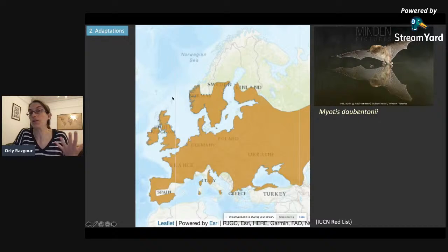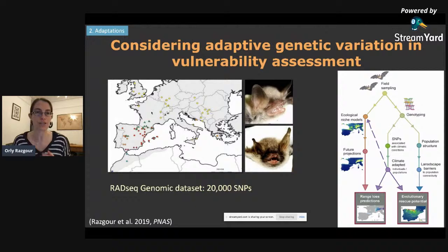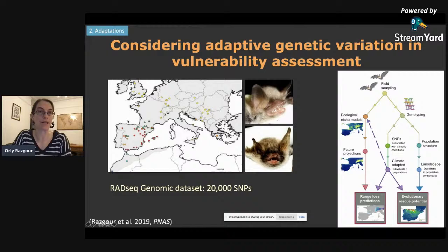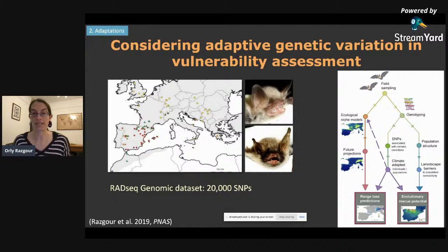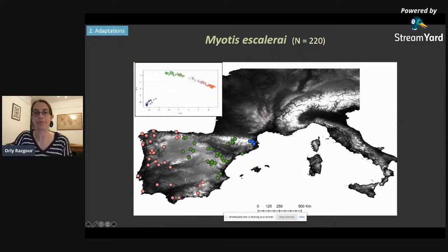So we developed a framework that helps you consider adaptive genetic variation in assessments of range losses or range changes under climate change. We use a set of cryptic bat species to show how this framework works. For two cryptic bat species, Myotis escalerai and Myotis crypticus: Myotis escalerai is restricted to the Iberian Peninsula (Spain and Portugal), marked here with red circles, while Myotis crypticus is found at the northern parts of Spain, southern France, and Italy, marked in triangles. We generated a genomic dataset using RADseq of around 20,000 SNPs for these bats.